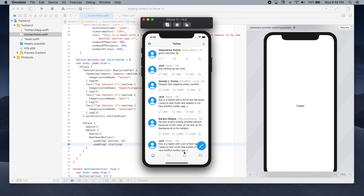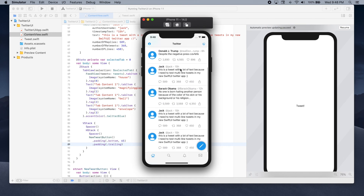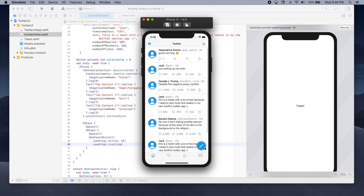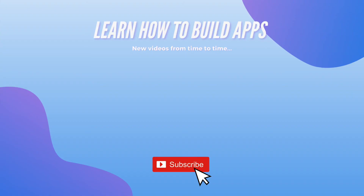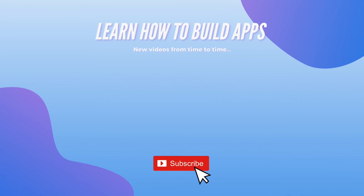Let's run our app again and see how it looks. As you can see, we still have our four tabs and our feed on the home tab, and now we also have a button you can use to create a new tweet. That's all I wanted to show you in this tutorial — I hope you enjoyed it and learned something new. If you want to learn more about iOS development with Swift and SwiftUI, let me know in the comments and make sure to subscribe as I'll be posting new videos very soon. Thank you.